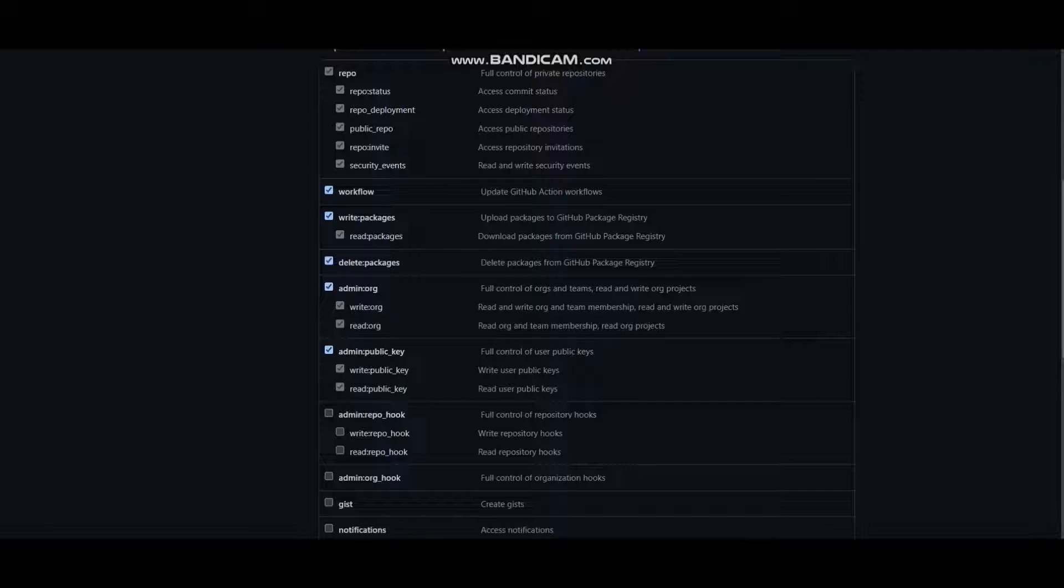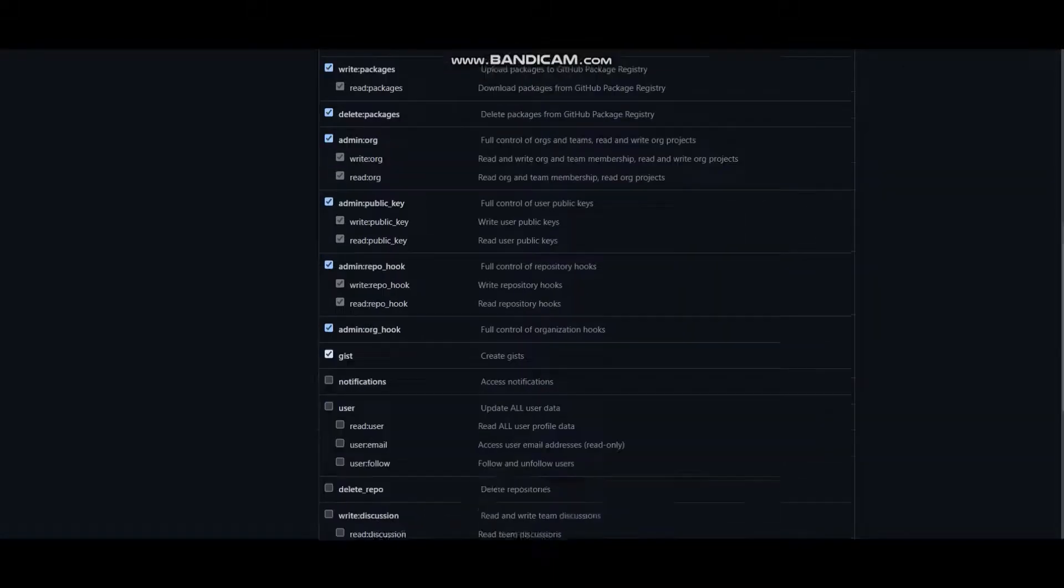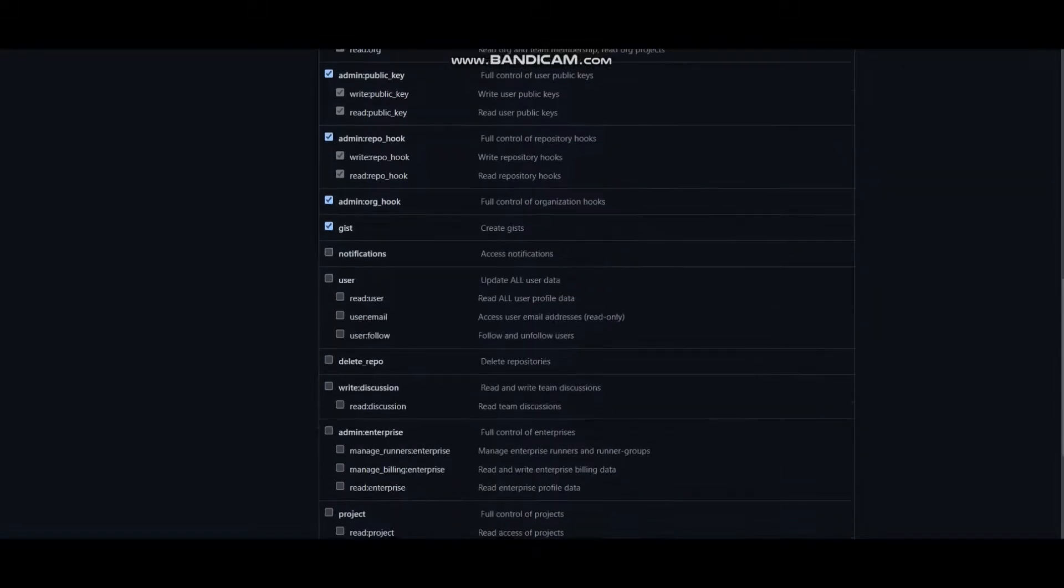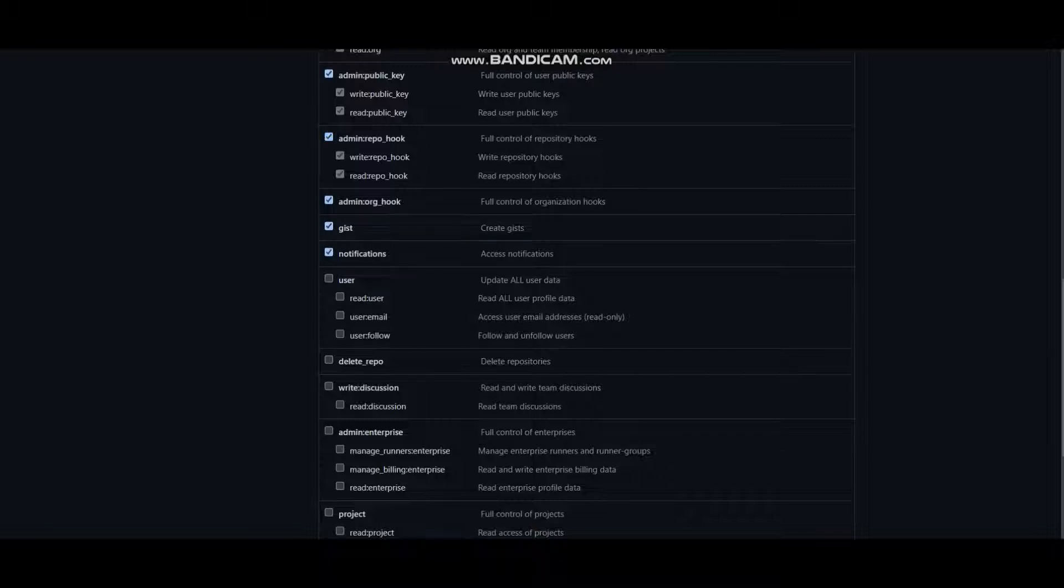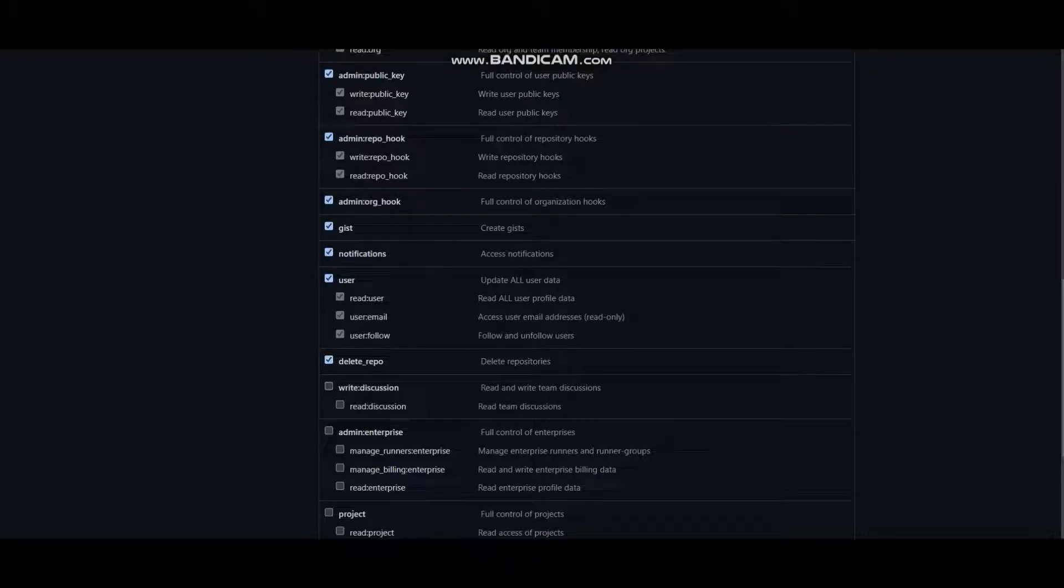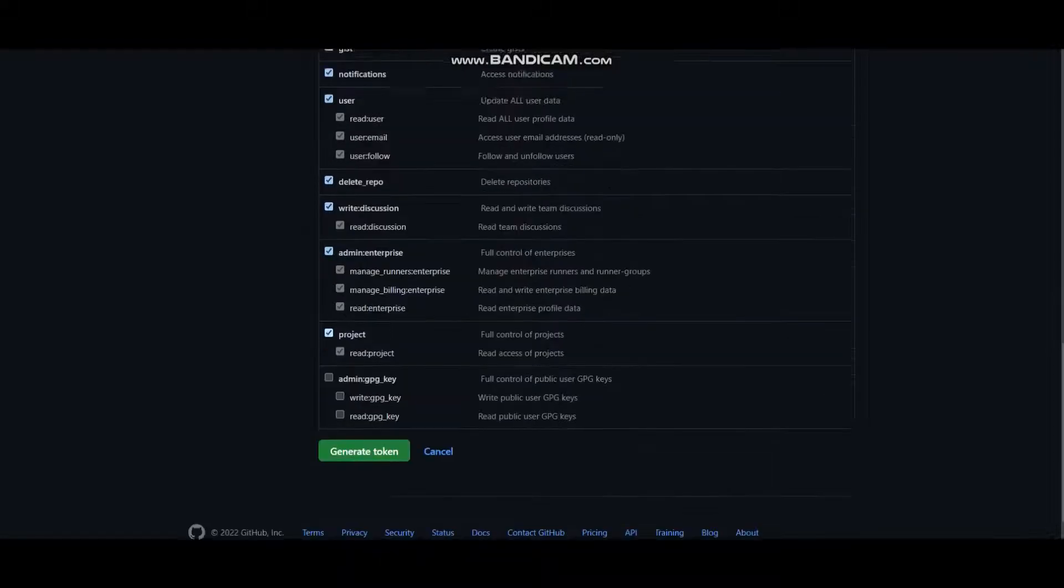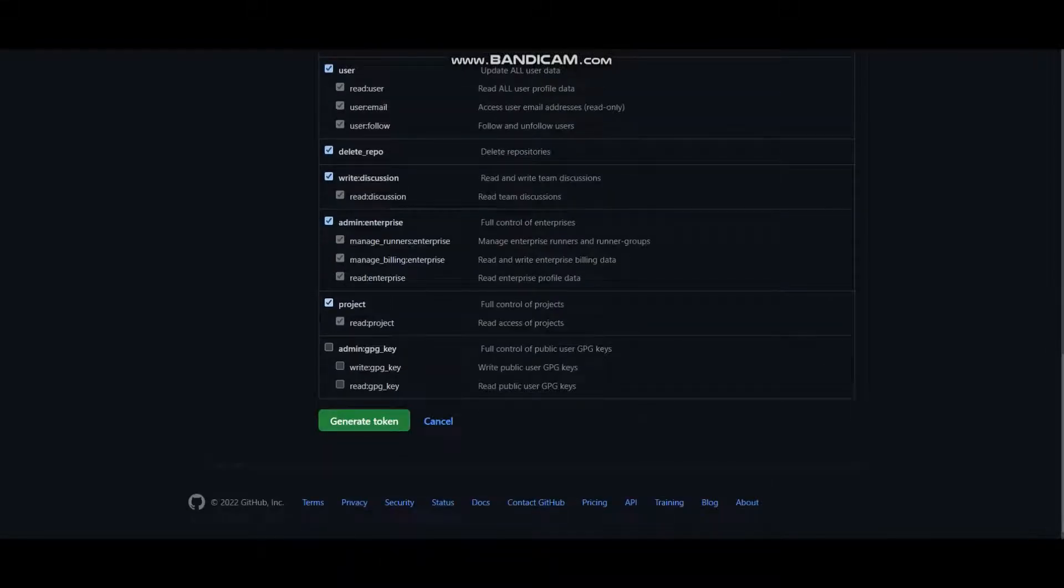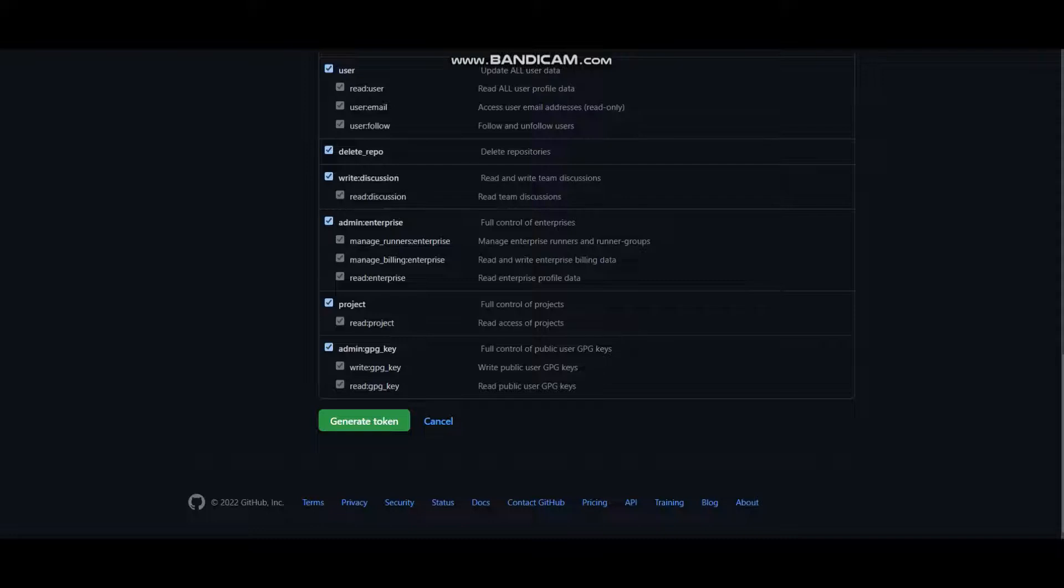I'll just go ahead and take some of these. Packages, maybe all, it doesn't matter. Select all of these. Once done, just generate a token.